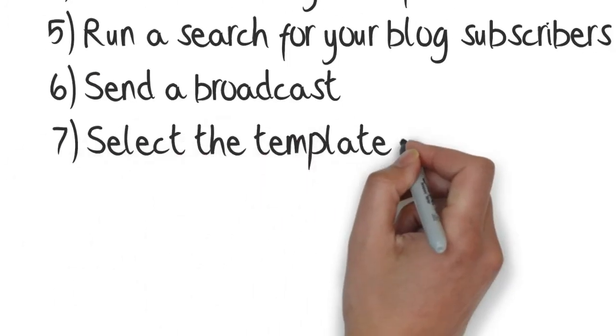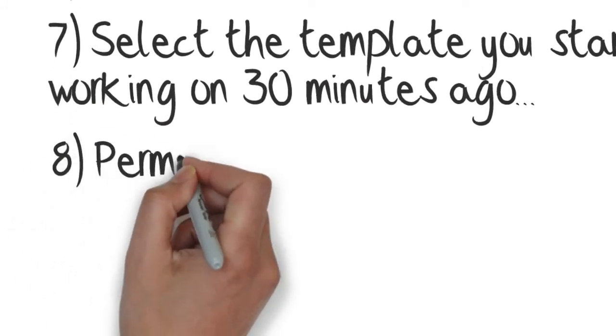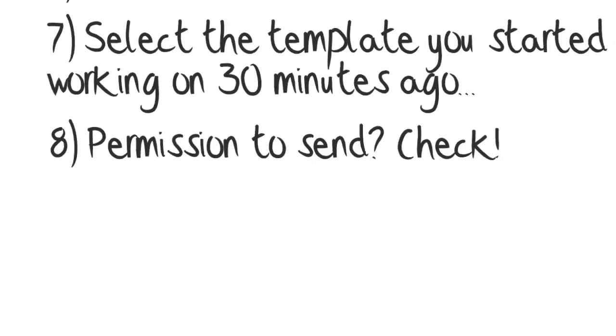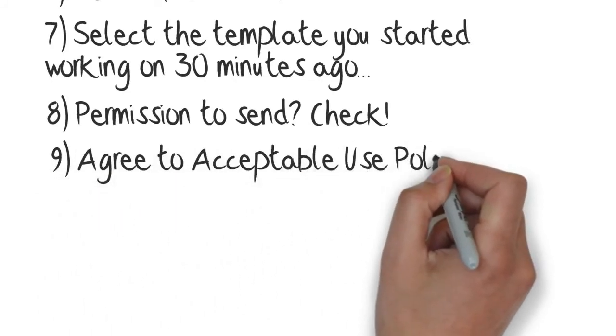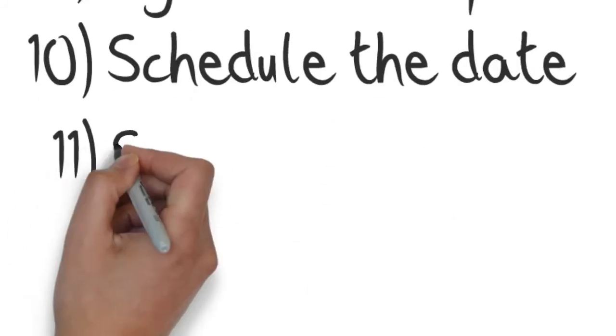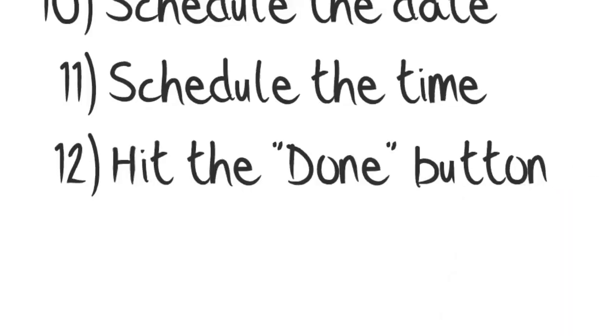Select the template you started working on 30 minutes ago, check off boxes stating you have permission to email these people and that you agree to Infusionsoft's acceptable use policy. Schedule the date and time of the broadcast and hit the done button. Whew!